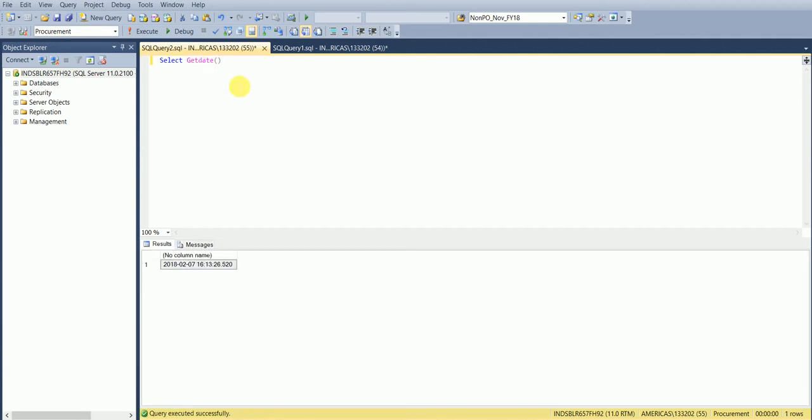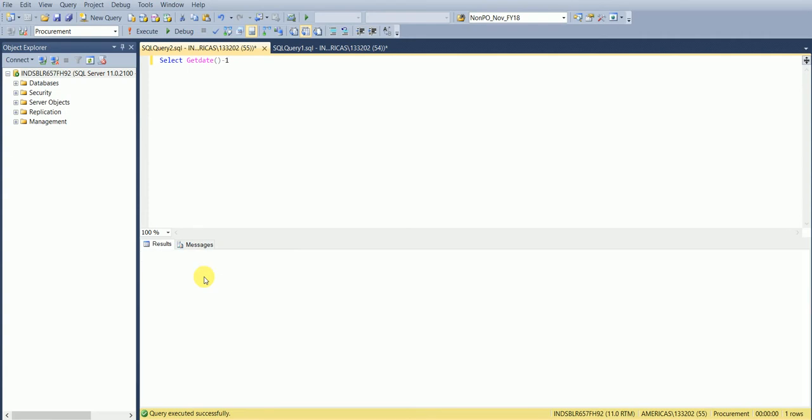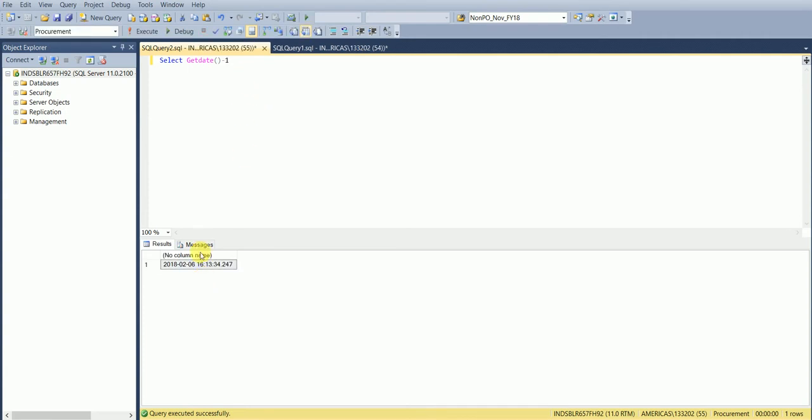So today's date is 7th of February, and if I use minus one that will change to 6th of February. Or also you can do plus as well, so you can change the number based on your requirement.